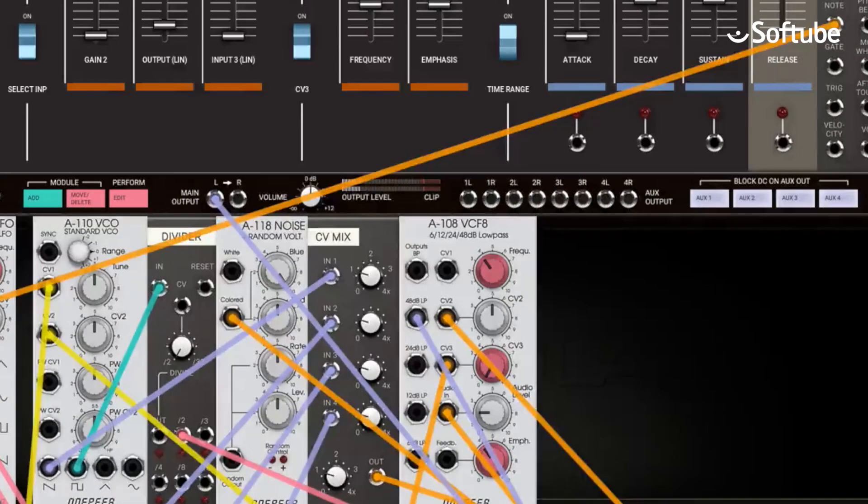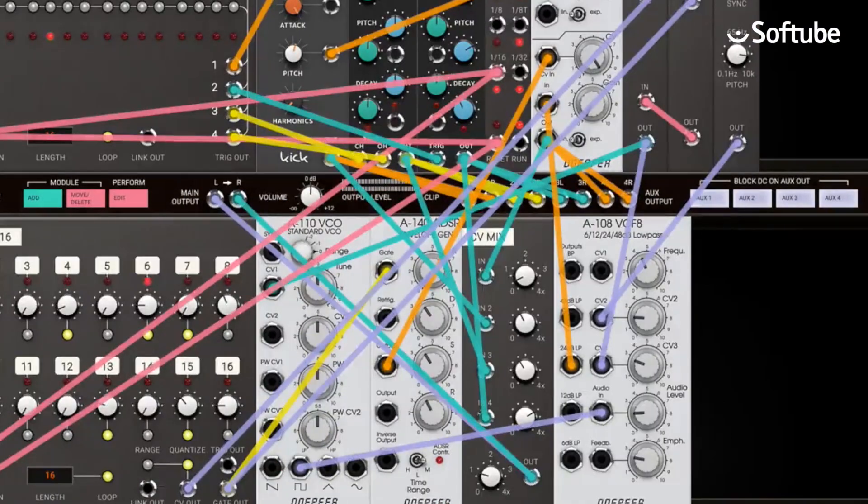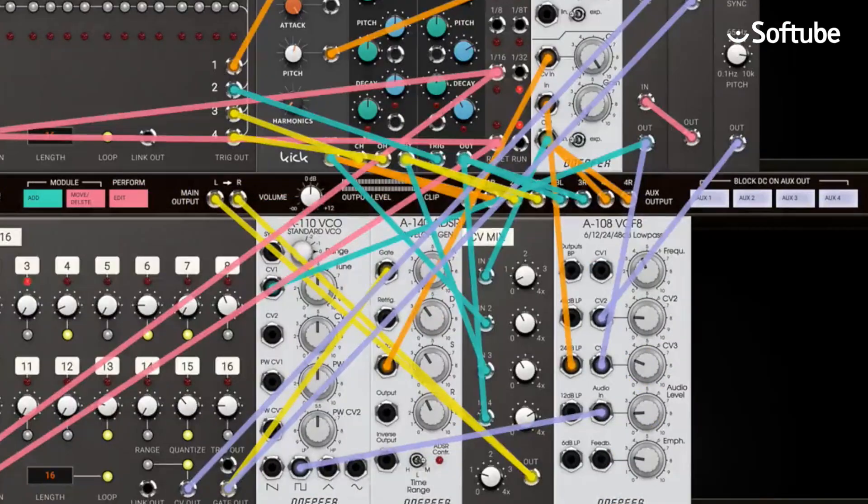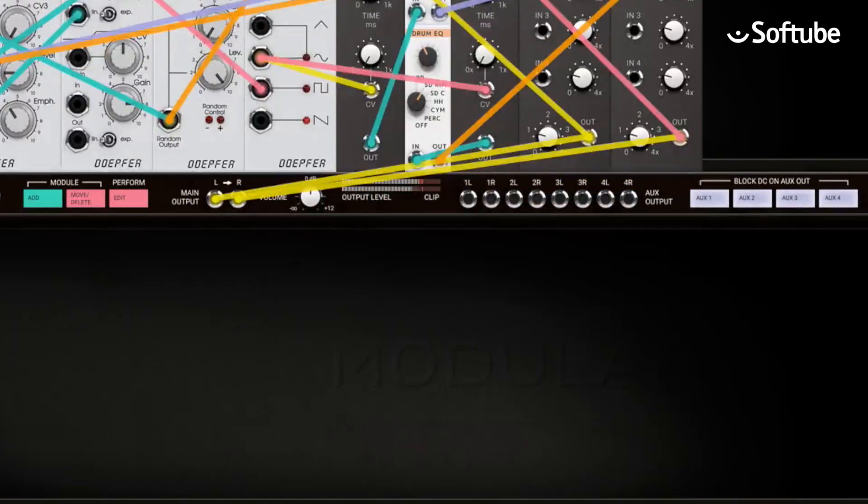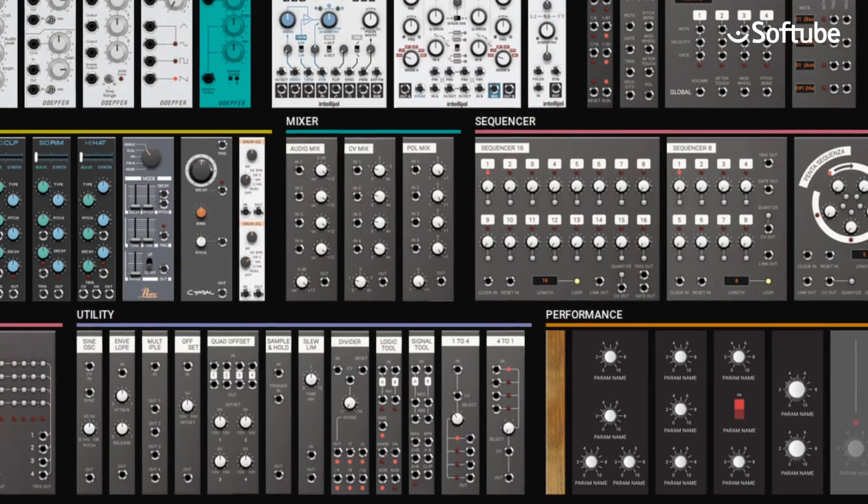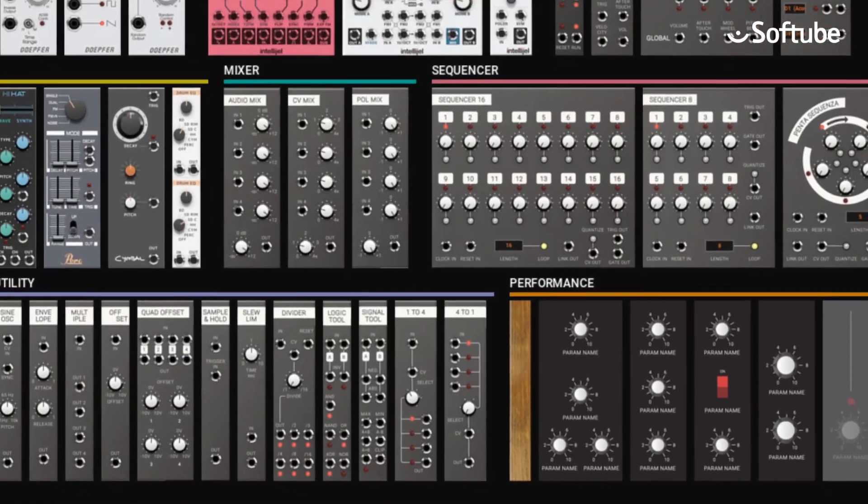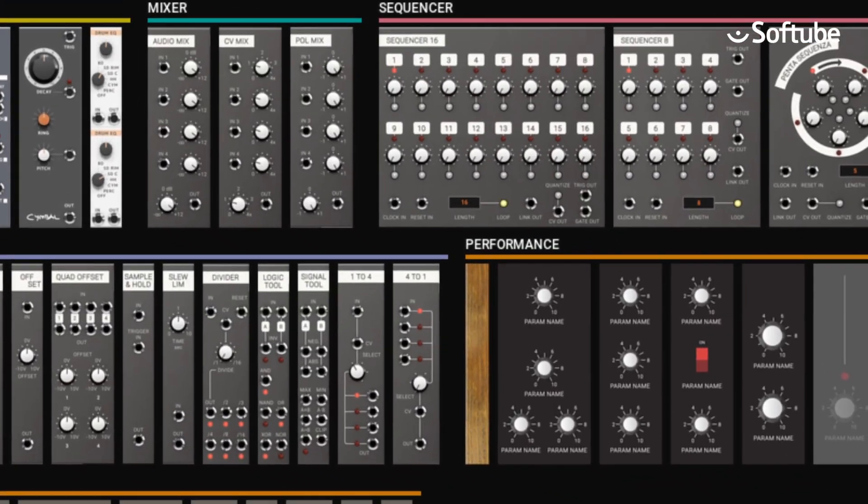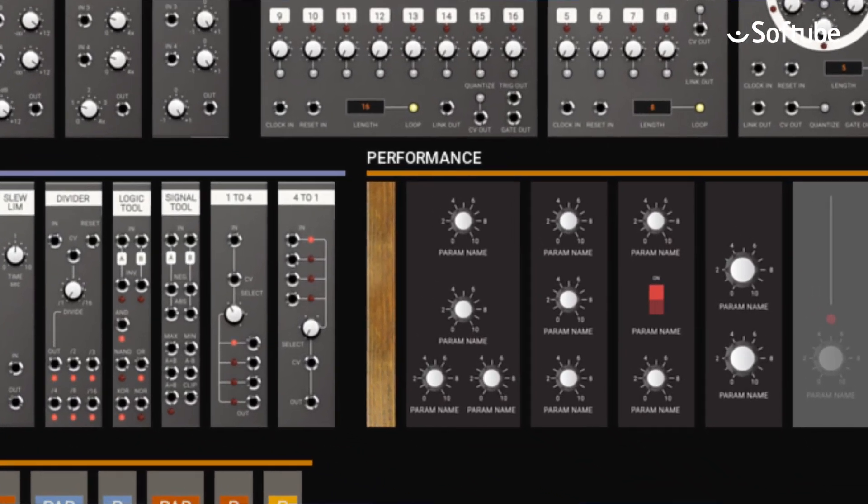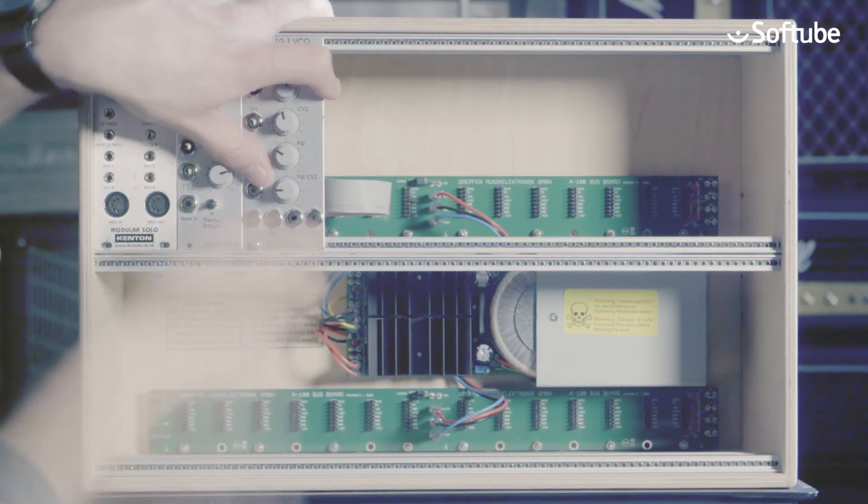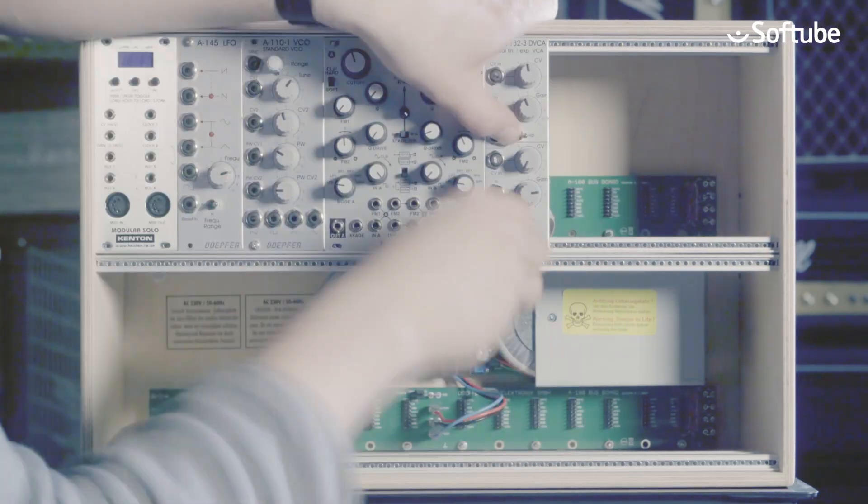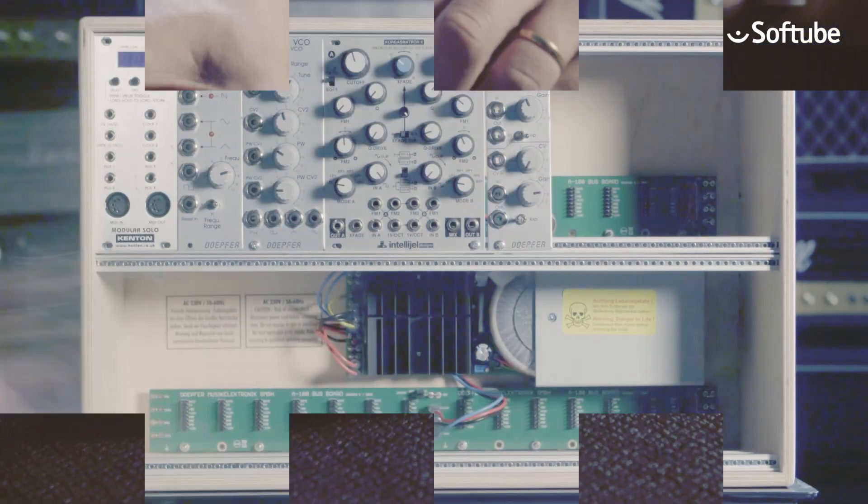Not only for synth experts, the Softube Modular is easy to use due to its massive preset library and clever performance modules, which collect the most important settings in a patch in a simple panel. Softube's award-winning modeling technology has been used